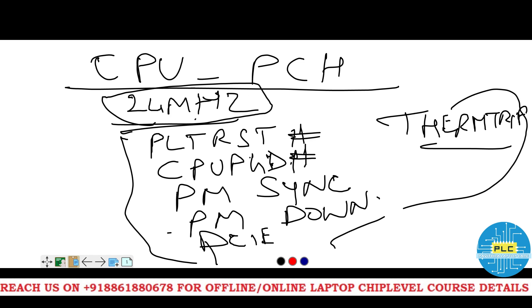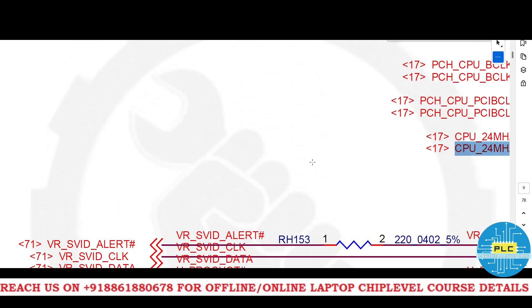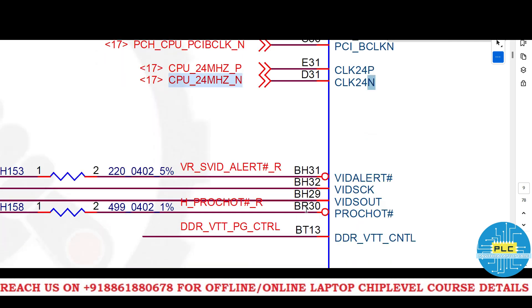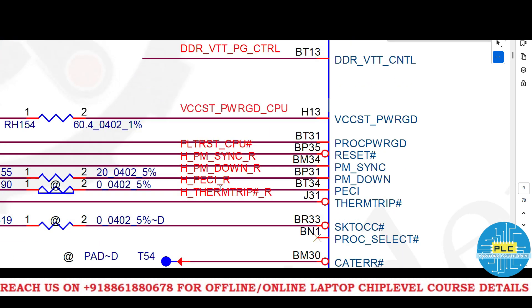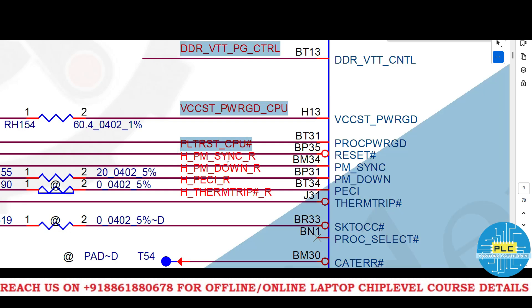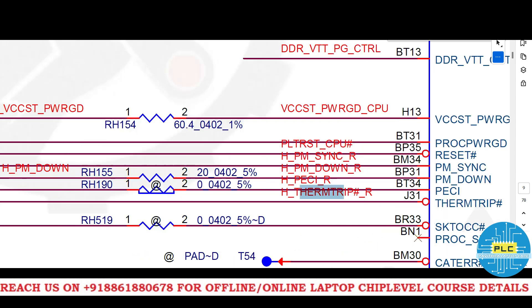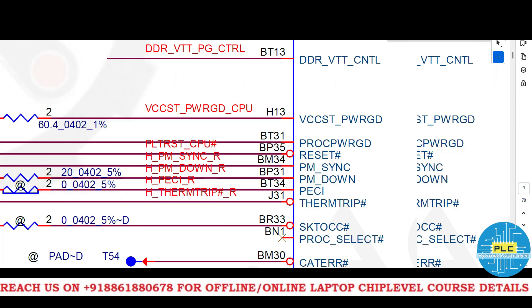Now, where it is? See here, CPU clock. It's inbuilt. It's coming from PCH to CPU. Clock positive and clock negative. And here, if you come down, it's PLT CPU. Before that, it's PM sync, PM down, PCIE term trip. And CPU power good should be PKA.